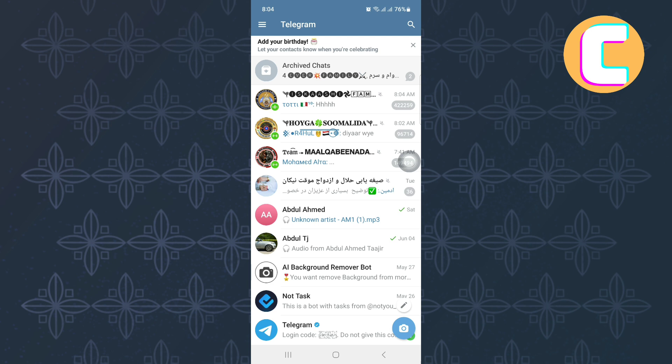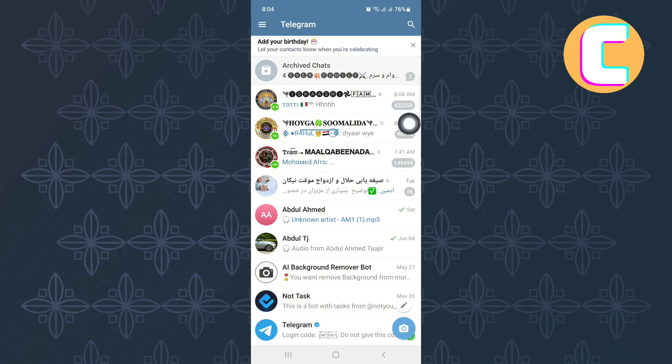After that, tap on the menu icon. It is this icon with the hamburger symbol at the top left corner of the screen. A side panel with several options will appear as you can see.